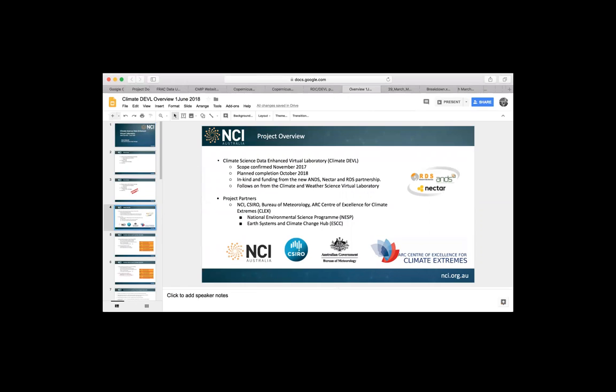We should also acknowledge our project partners. We're working with CSIRO, the Bureau, the Australian Centre of Excellence for Climate Extremes. We used to have the Centre of Excellence for Climate System Science, but that's now been replaced by CLEX. And they work within programs, the various science programs. You won't be seeing too much of NESP and ESCC further down, but they are programs of work that are very important to our project partners.